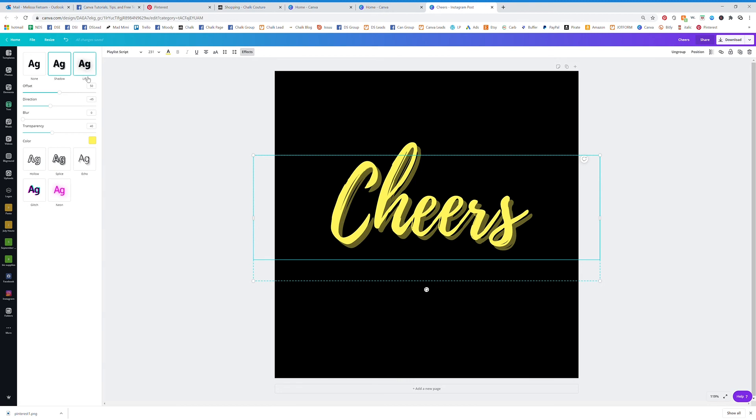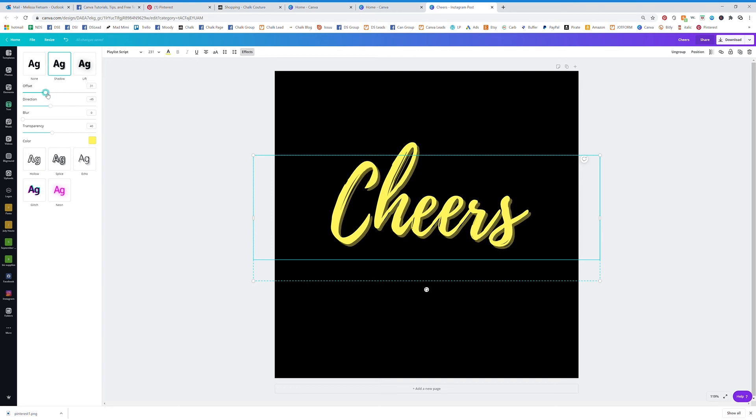I don't think Lift does very much. I don't even know what it does, but it doesn't do a whole lot for me. And then I really like the Shadow effect for just something nice and subtle.